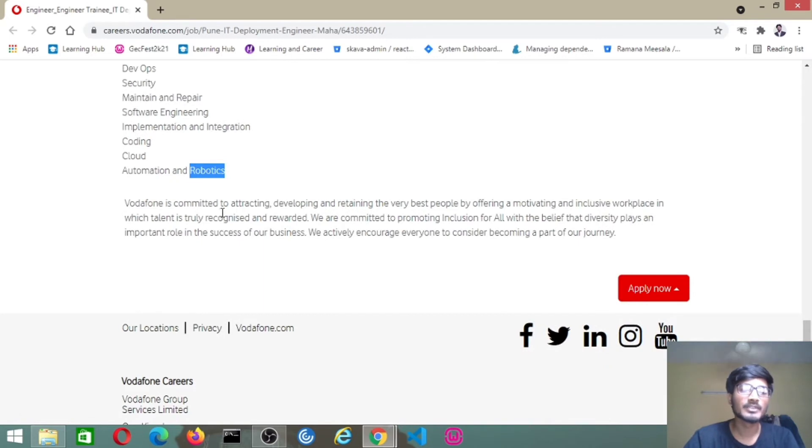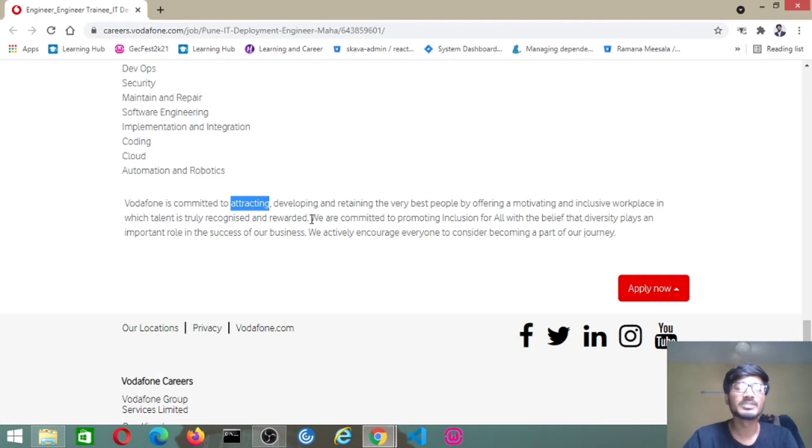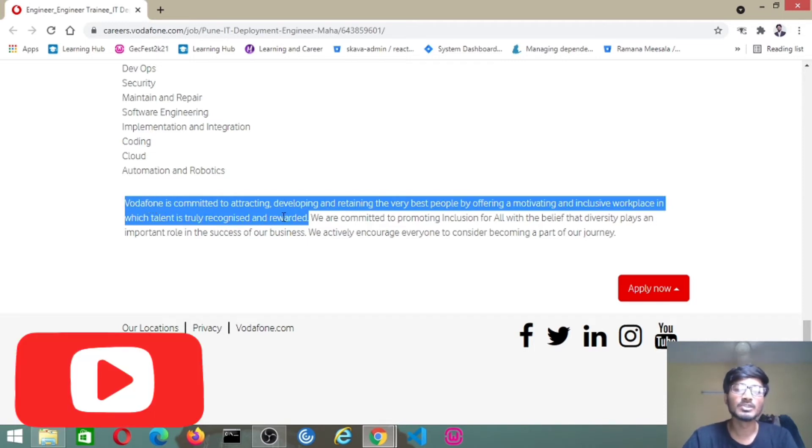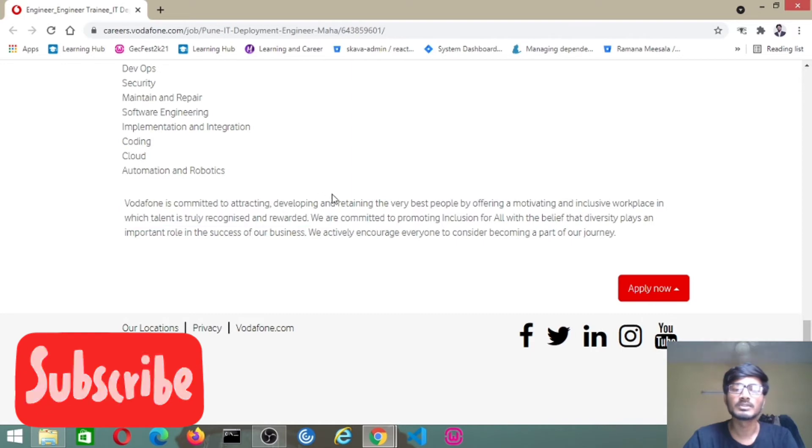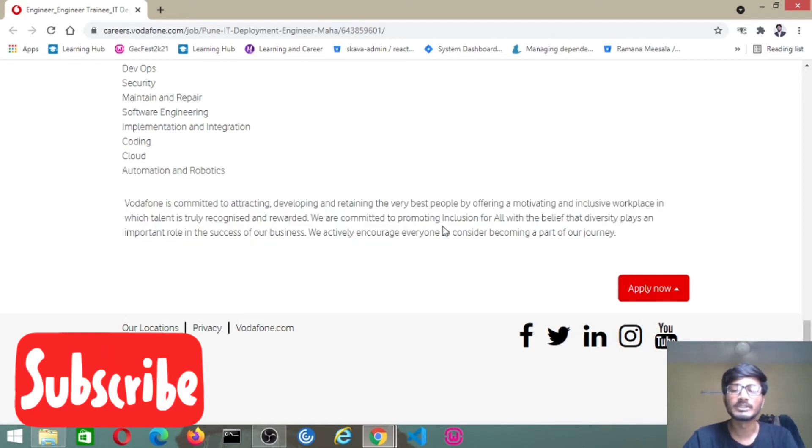Vodafone is committed to attracting, developing, and retaining the very best people by offering a motivating or inclusive workplace in which talent is truly recognized and rewarded. This is about Vodafone and how the candidates who got any job at Vodafone, how will be their career at Vodafone.